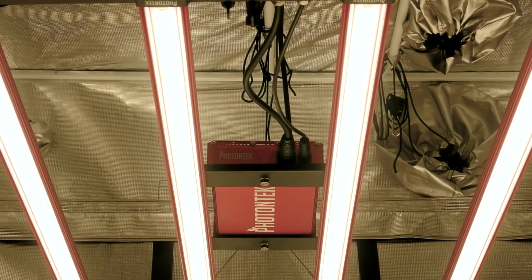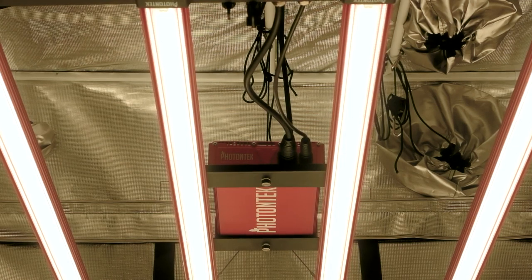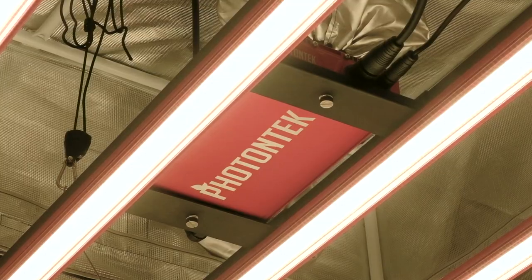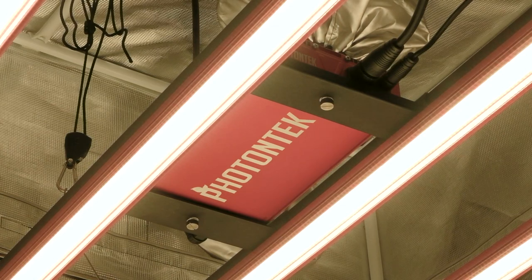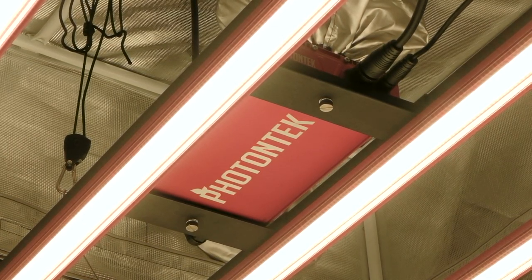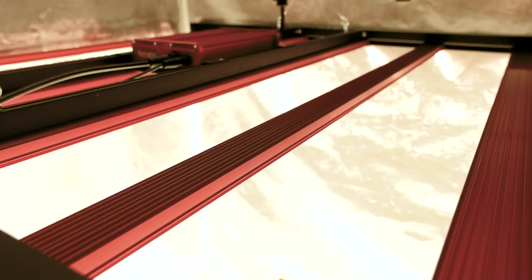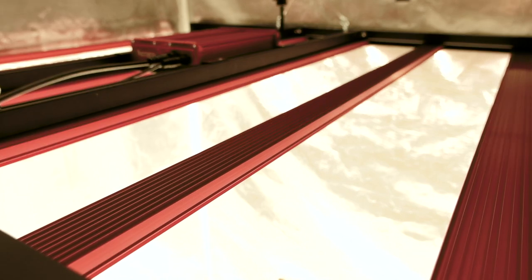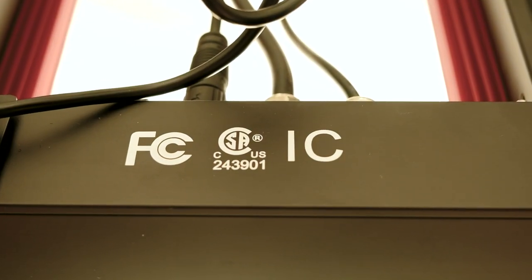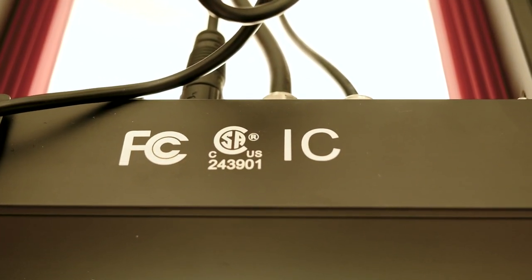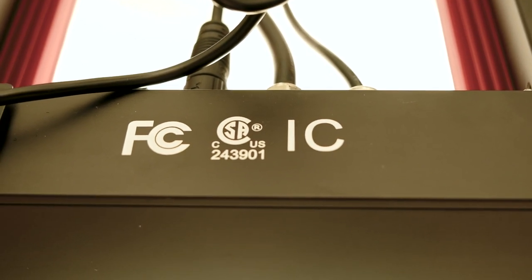A NEMA 515P 120V style plug is included with the light. A NEMA 615P 240V plug can be added on request. The X600W Pro has a 5-year manufacturer's warranty and is IP65 wet-rated, CSA, FCC, and IC certified.